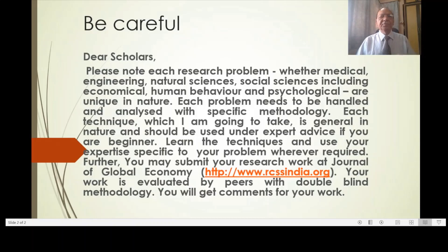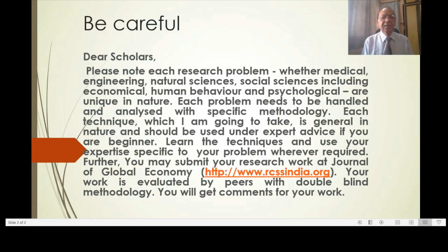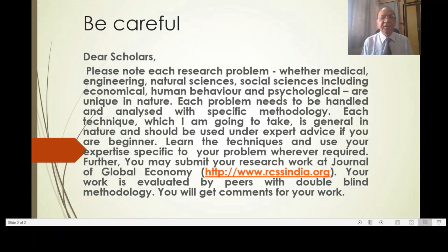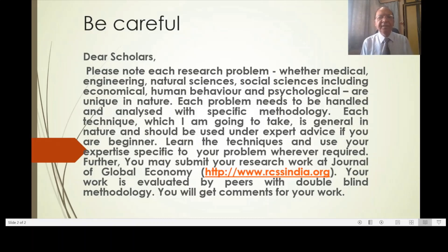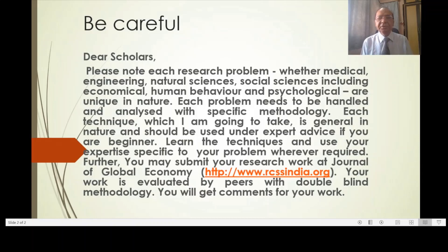Dear scholars, please note each research problem — whether medical, engineering, natural sciences, social sciences including economical, human behavior and psychological — are unique in nature. Each problem needs to be handled and analyzed with specific methodology. Each technique which I am going to discuss is general in nature and should be used under expert advice.